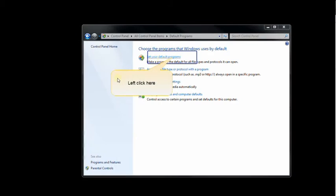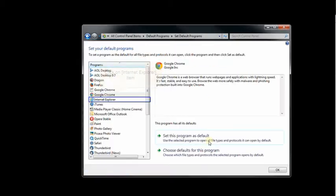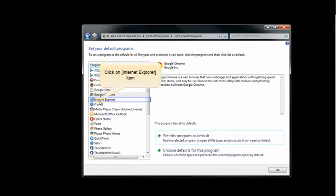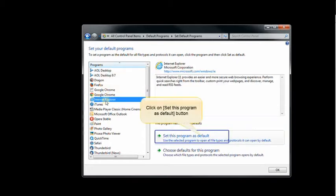Left-click Set Your Default Programs. Go down the list to Internet Explorer and at the bottom right, click on Set This Program as Default.